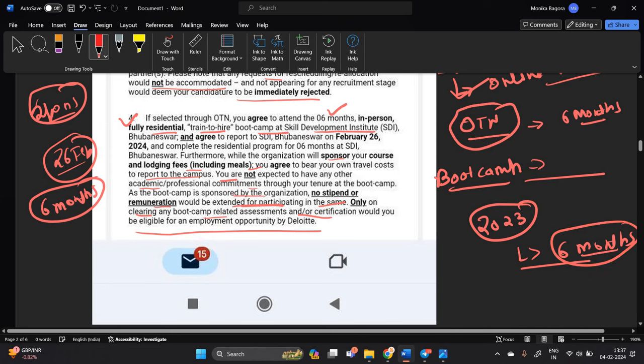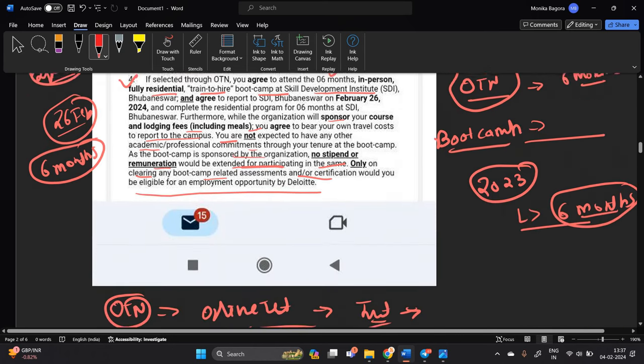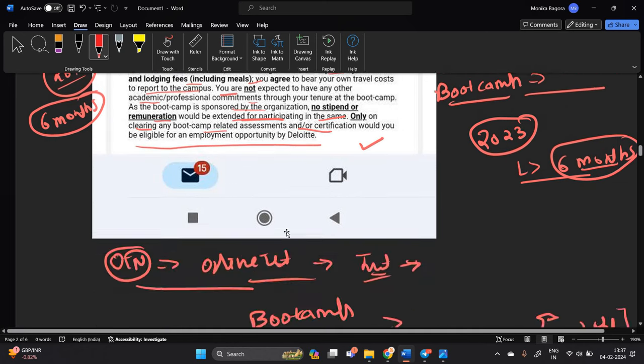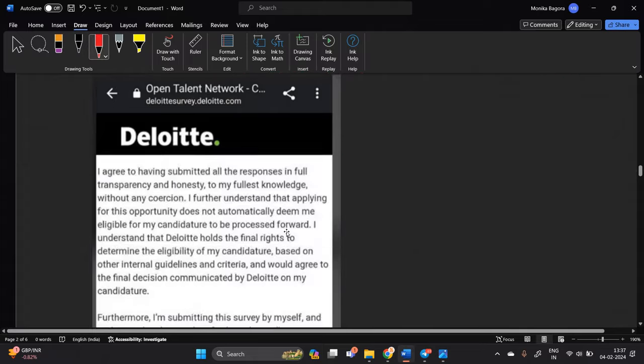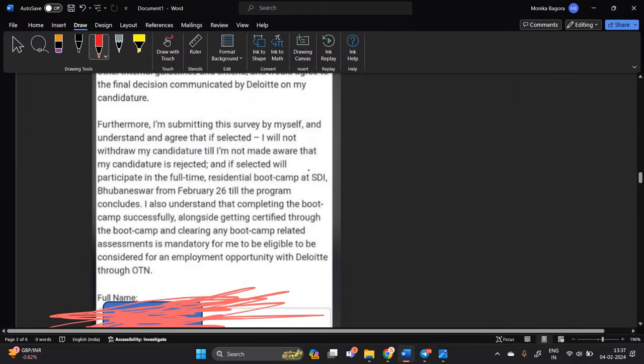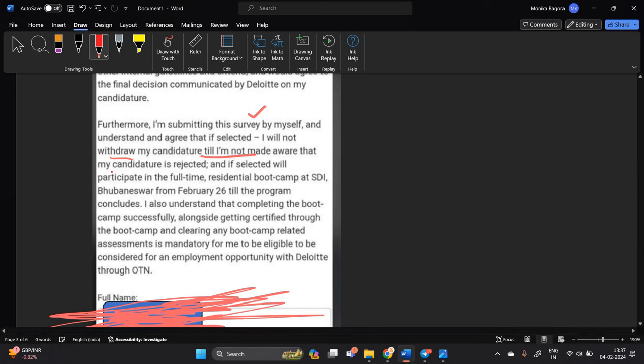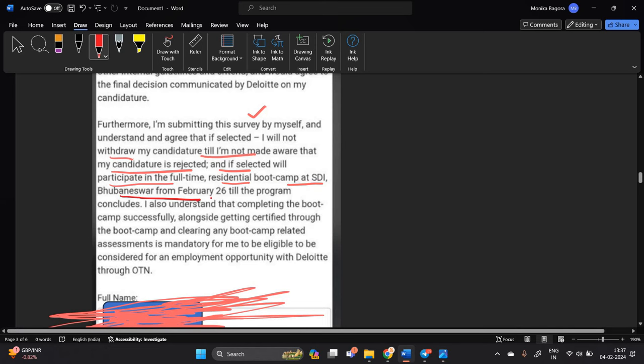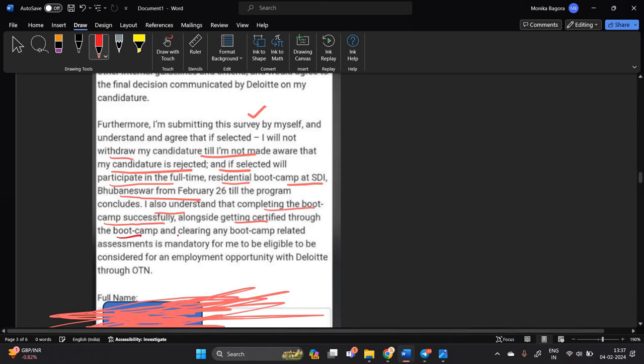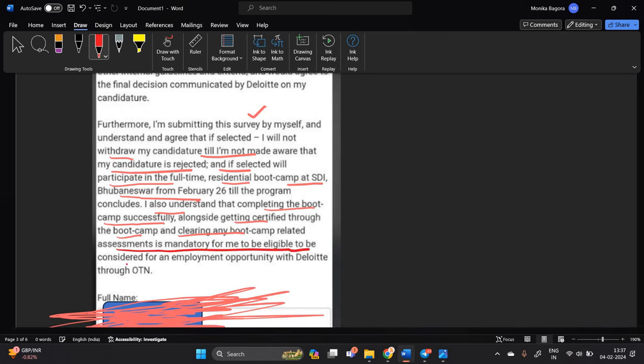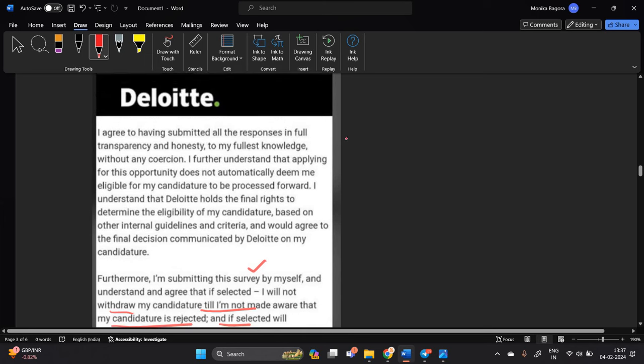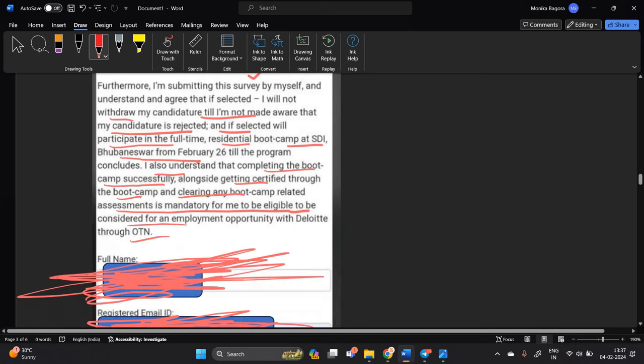Okay so they are asking that basically furthermore I am submitting this survey by myself I will not withdraw my condition till I am not made aware that my condition is rejected. And if selected will be participate in full time residential boot camp at SDI Bhuvaneshwar from February 26th. I also understand that completing the boot camp successfully alongside getting certified through the boot camp and clearing any boot camp related assessment is mandatory me to eligible for considered. One of the most important points is that this is a survey which is very important and you will know all the terms and conditions.